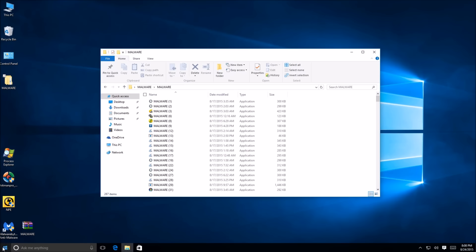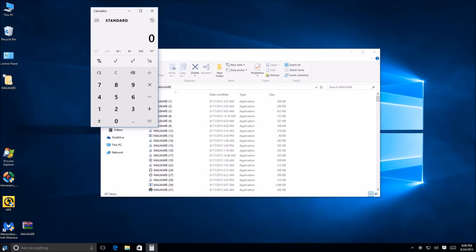Let's calculate: we started with 389, take away 287 undetected, divide by 389 — that gives us a detection rate of 26%. You could round to 27% but it rounds down to 26%.